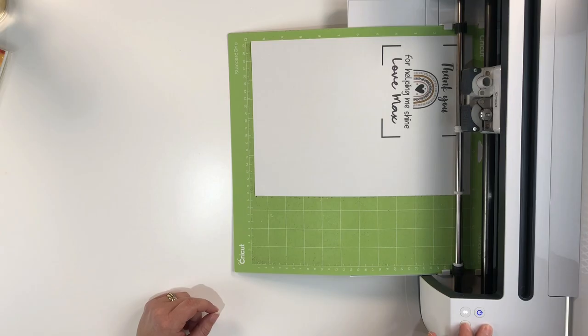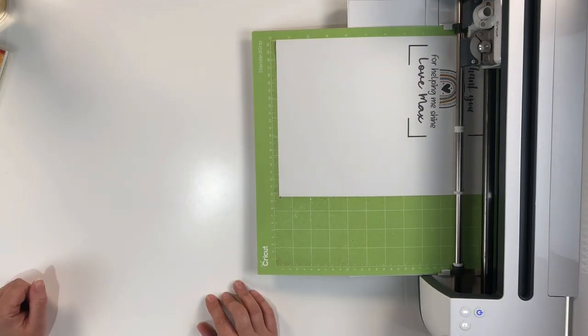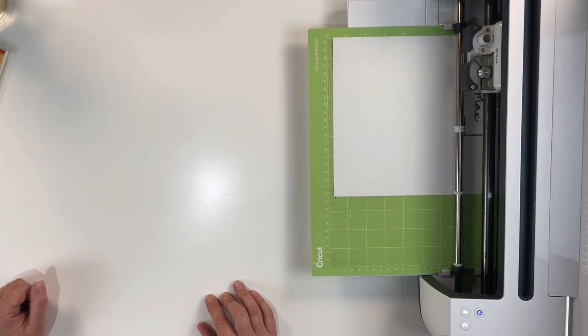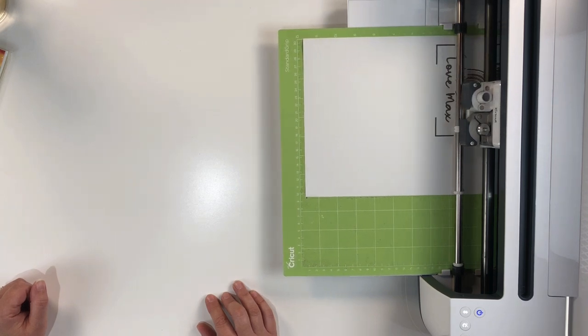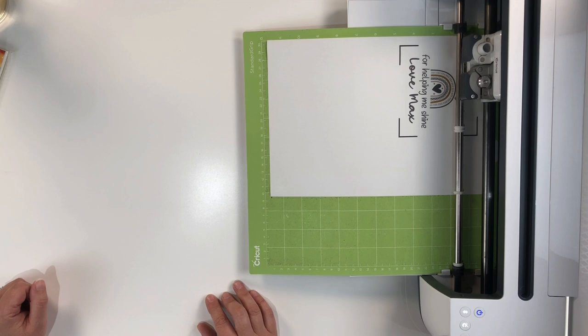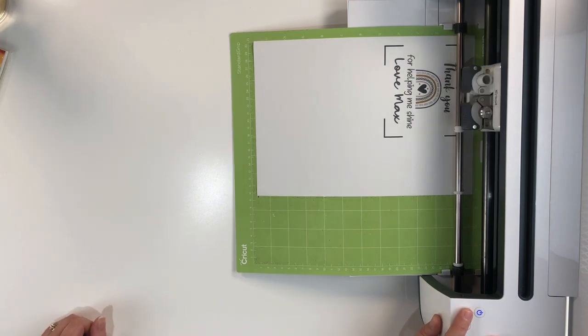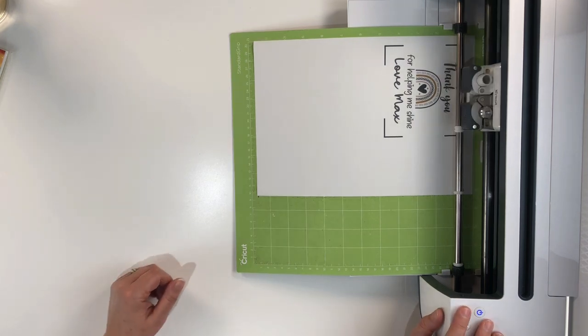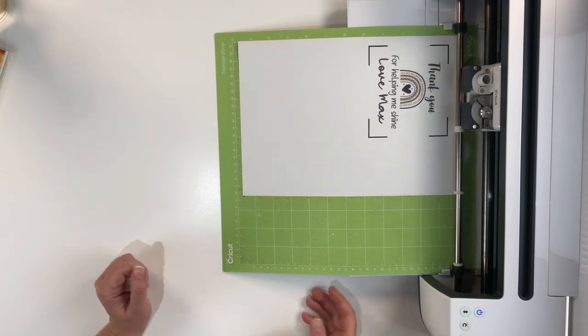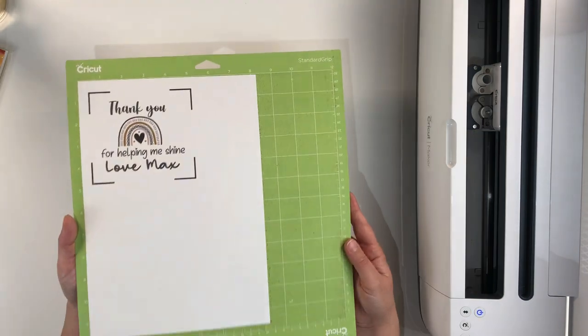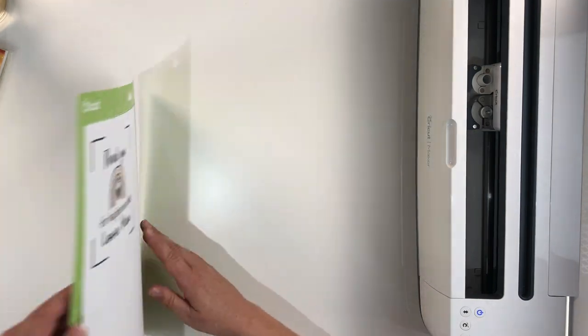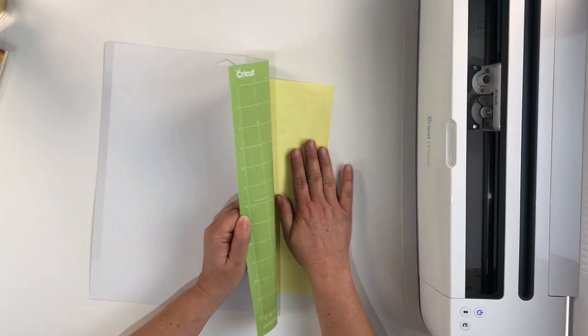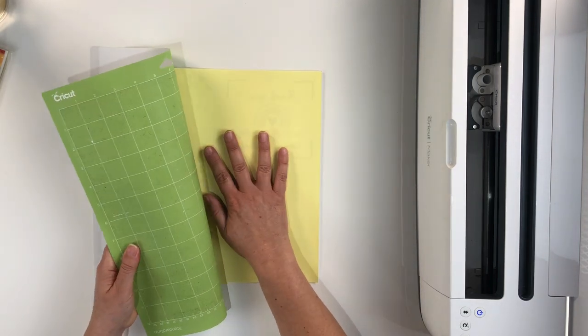Now we've set all the materials and pressure we now just need to press the flashing Cricut button and start the cutting process. Now the cutting process has finished we just need to eject our mat.